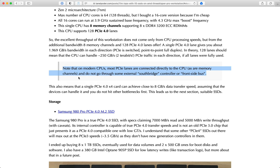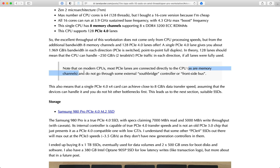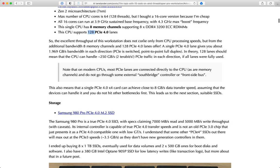Modern CPUs - even server CPUs you bought five years ago - have PCIe lanes connected directly to the CPU. In the past there were extra chipsets, front side buses, and south bridge controllers, but that's not the case anymore because it's just too slow. Modern CPUs have both memory channels and PCIe lanes connected directly to the CPU. When this CPU supports 128 PCIe 4 lanes, that means it can handle in theory about 250 gigabytes per second transfer in both ways, if all lanes were fully used.